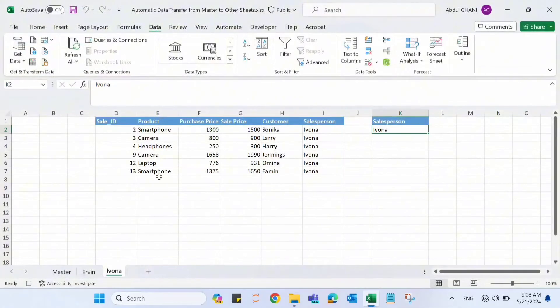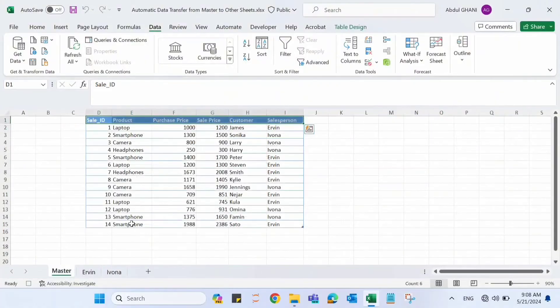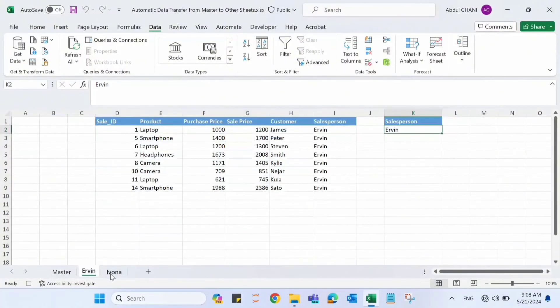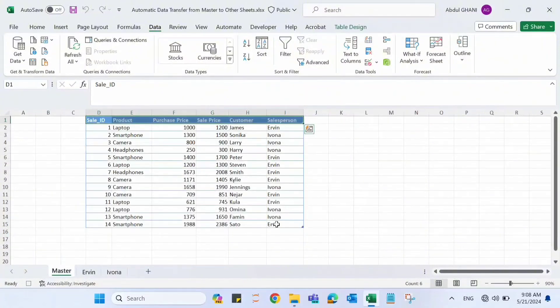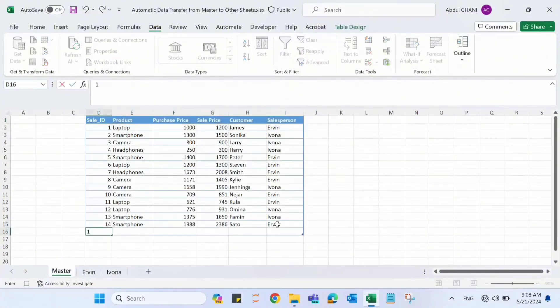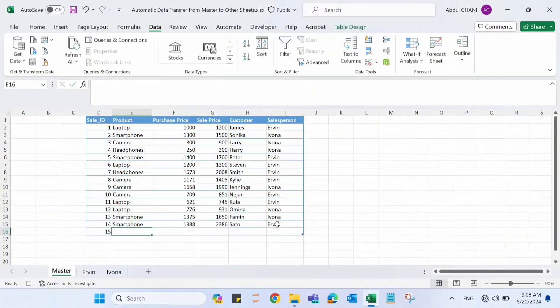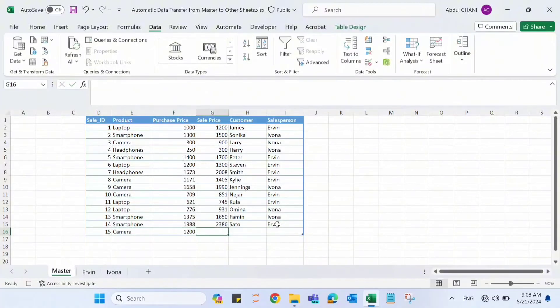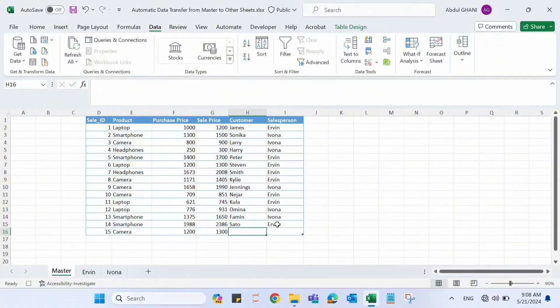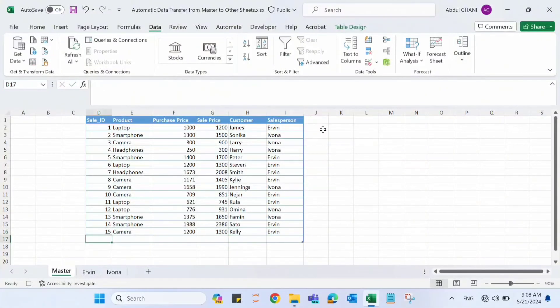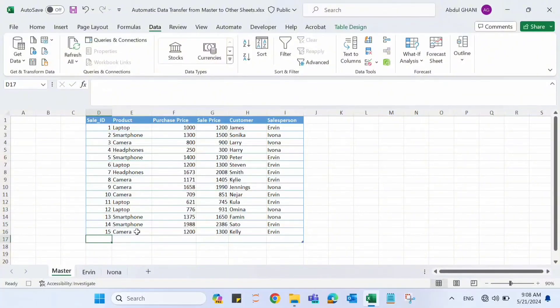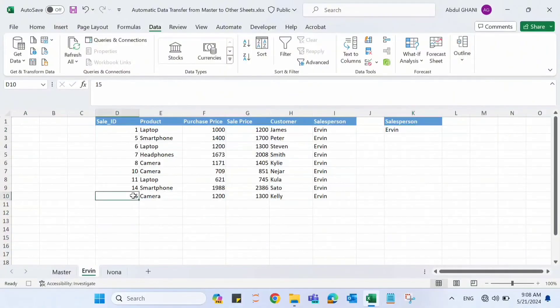Now let's see. Whenever we add another record in the master table, it should automatically be transferred to Ervin or Evona sheets. So let's add another record here. Record number 15, which is a new record: Camera, 1200 and 1300, Kelly, and the salesperson is Ervin. Let's now go to Ervin and see if this record number 15 is transferred there automatically or not. We can see that record number 15 has automatically been transferred to this Ervin sheet.